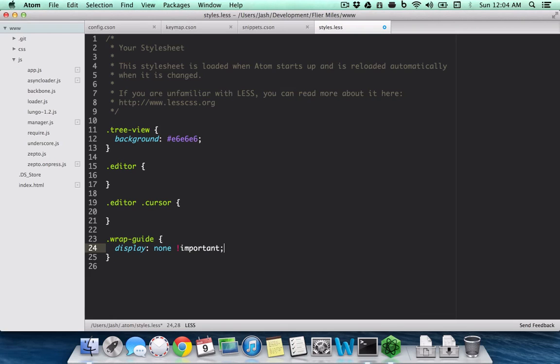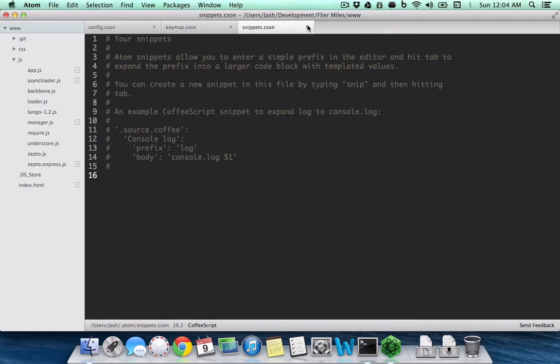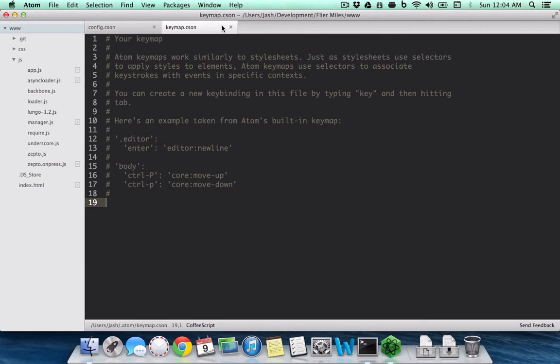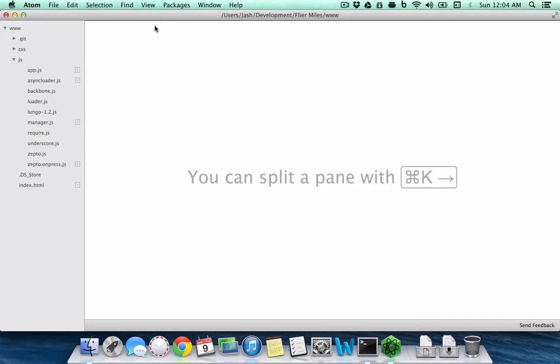This lets me hide that wrapping line. So I have a custom background and I'm also using custom CSS or LESS to hide that wrap guide which I do not want.